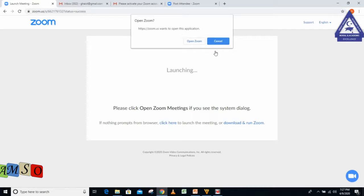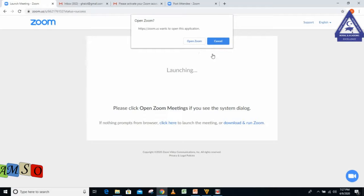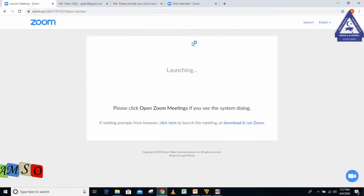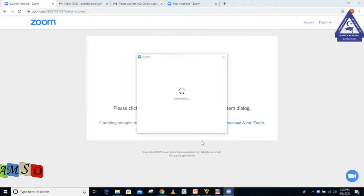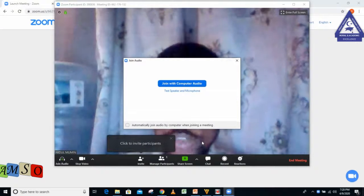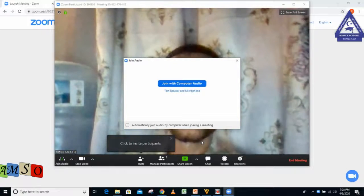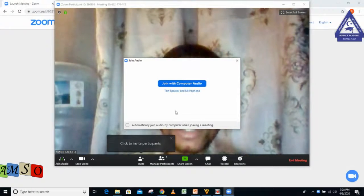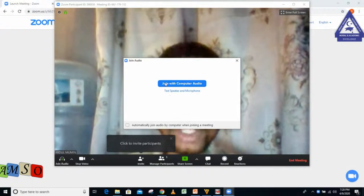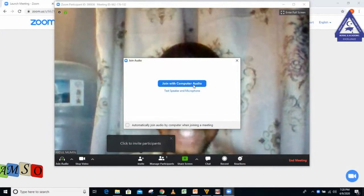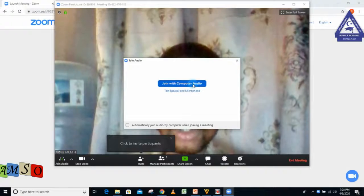It's going to install an application. I already have the application, but if you don't have it, you wait for some minutes to install it. Now I'm going to say Open Zoom. The next thing I'm going to do is join with computer audio.